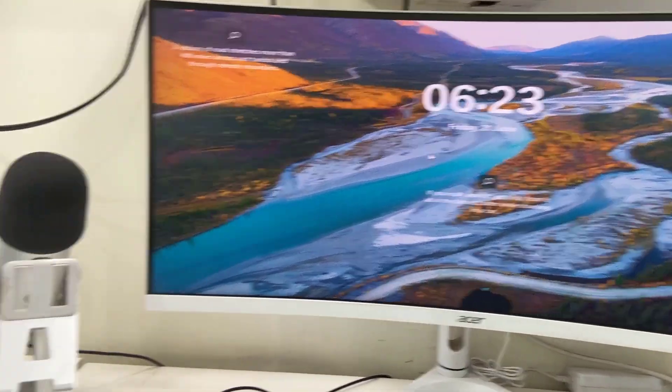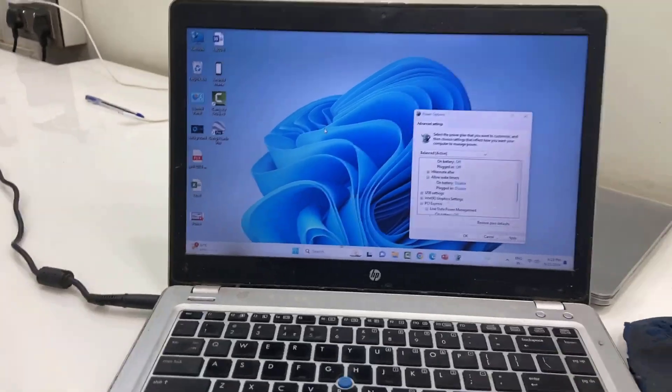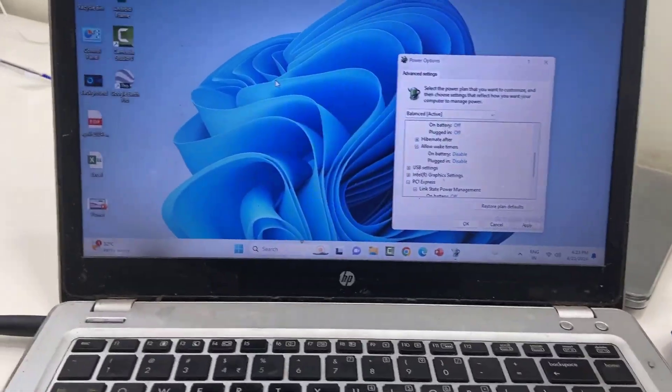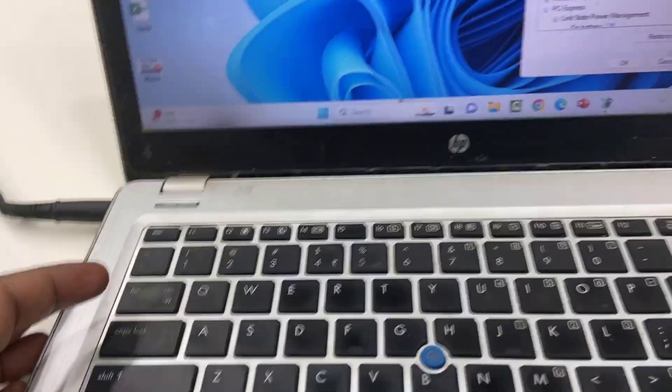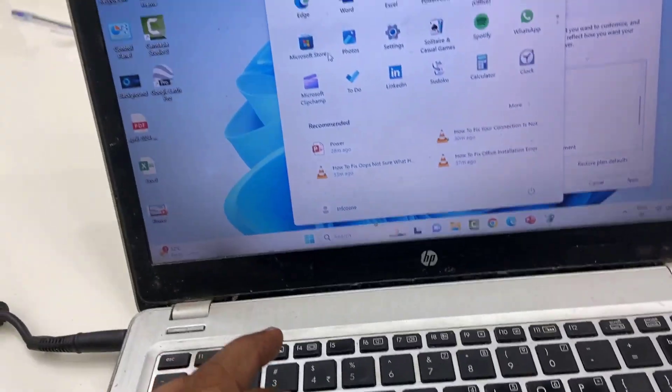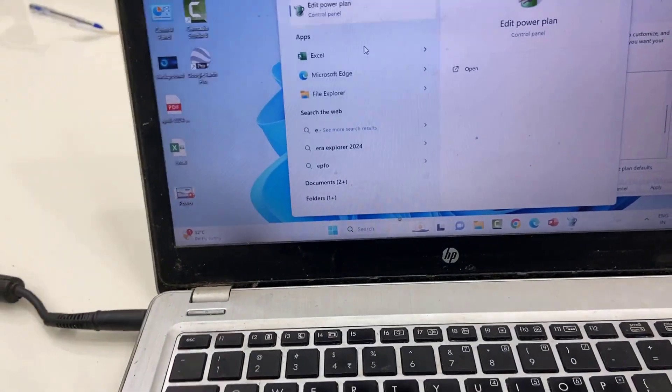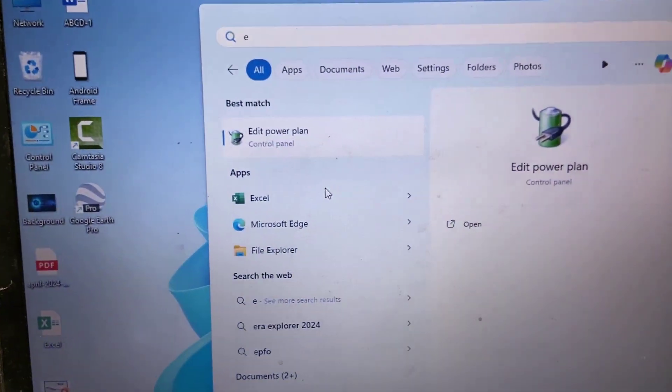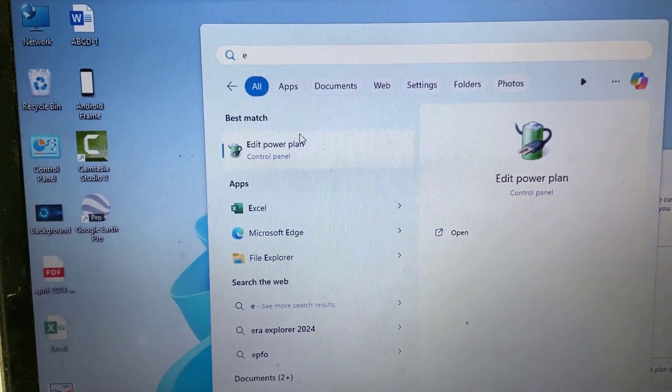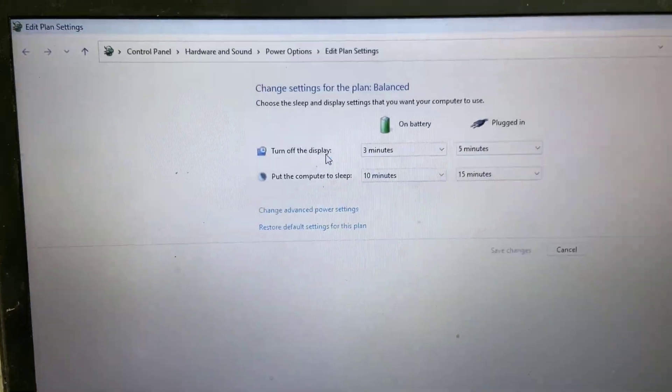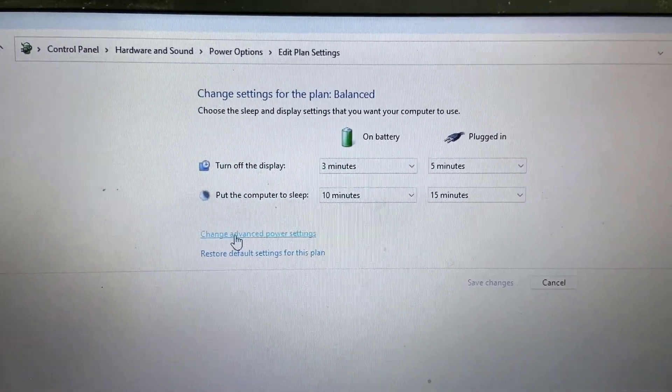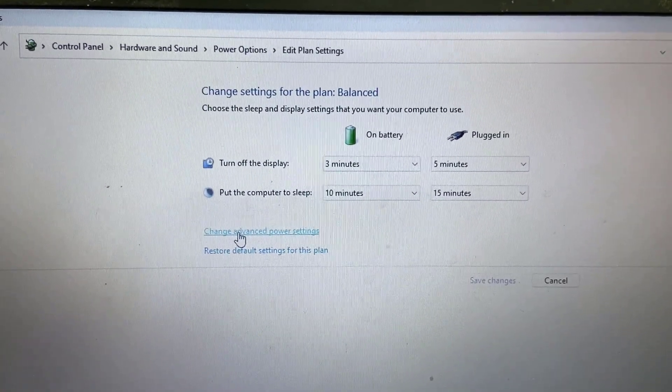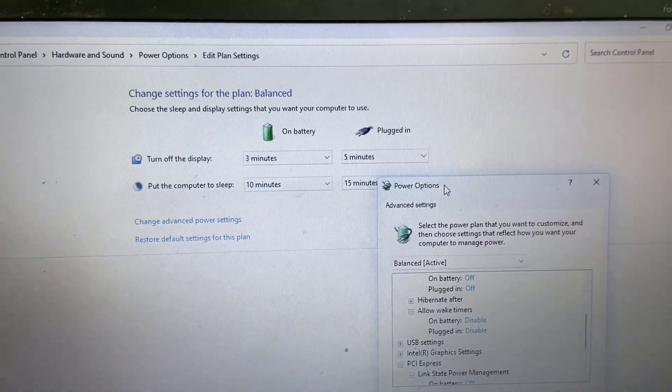Go to your power options by clicking Start and typing 'edit power plan'. Open it, then select 'Change advanced power settings' and click on it.